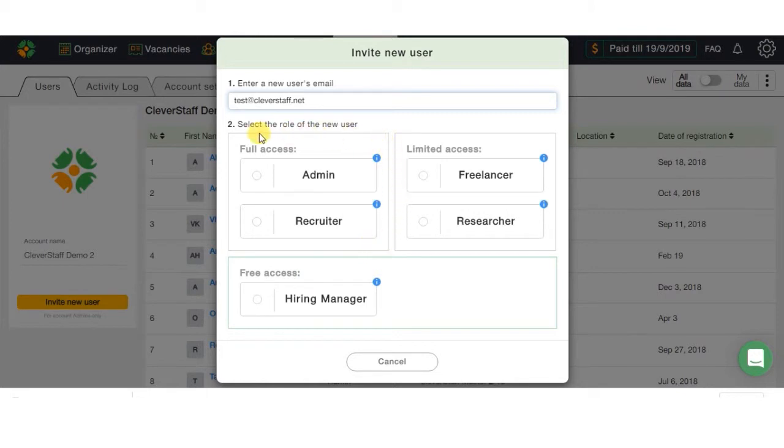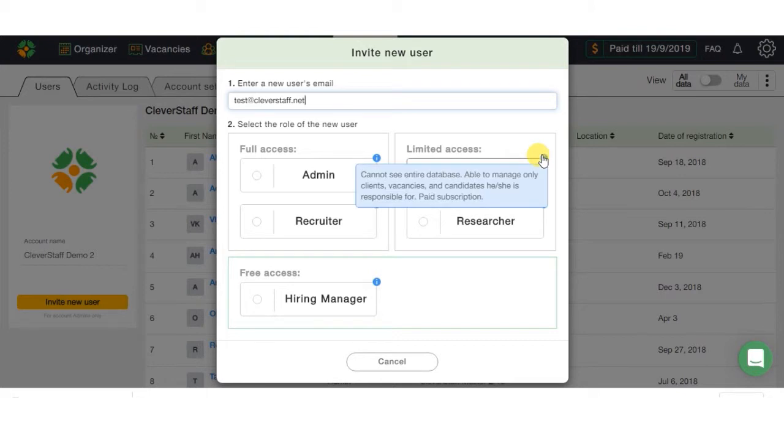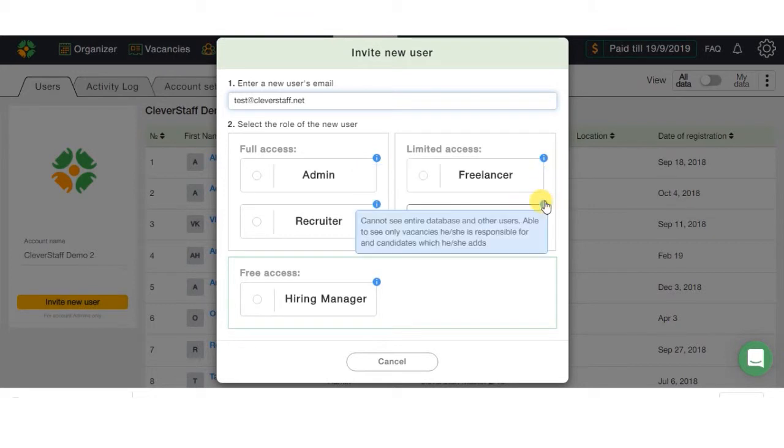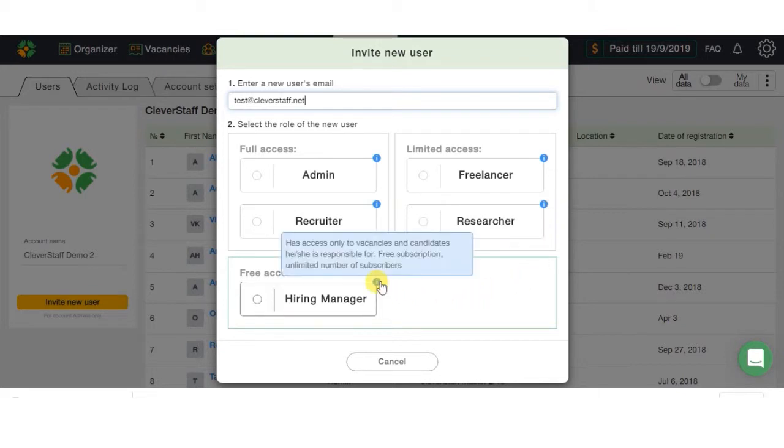Admin and Recruiter possess the widest range of rights, and can see all the information for vacancies and candidates without limitations. Freelancer and Researcher are the ones with limitations. First one can only see vacancies to which he has been appointed, and second one only sees candidates added to the system by him or herself. Hiring Manager is the fifth free role, with possibility to see both vacancies and candidates where he is signed as responsible, but with limitations to only add comments and transfer candidates from stage to stage.